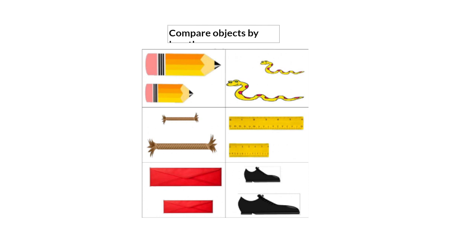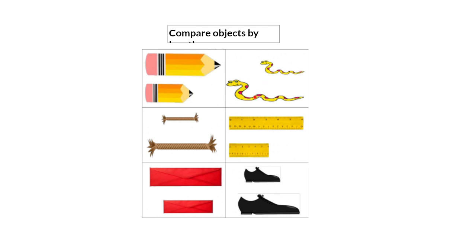Now let's take a look at the objects here. We have a pencil here and another pencil here. This pencil is long, and this pencil is short. Let's take a look at the snakes. We have a short snake and a long snake. Take a look at the rulers. We have a long ruler and a short ruler.